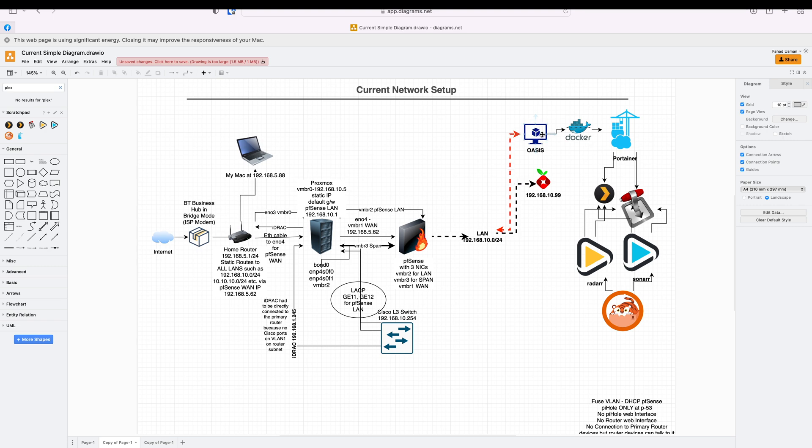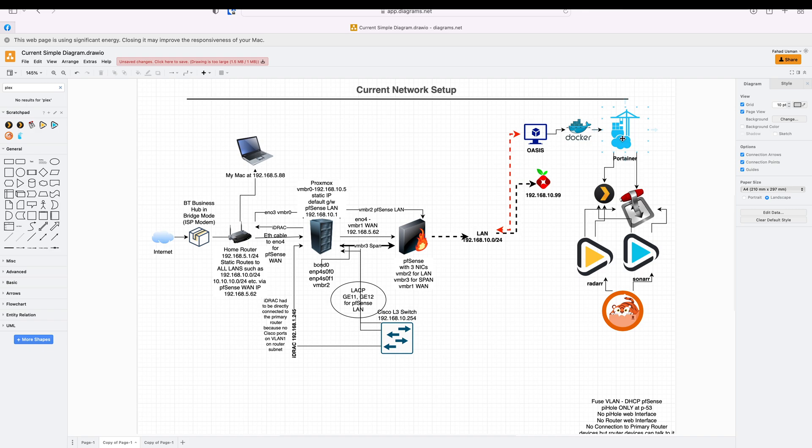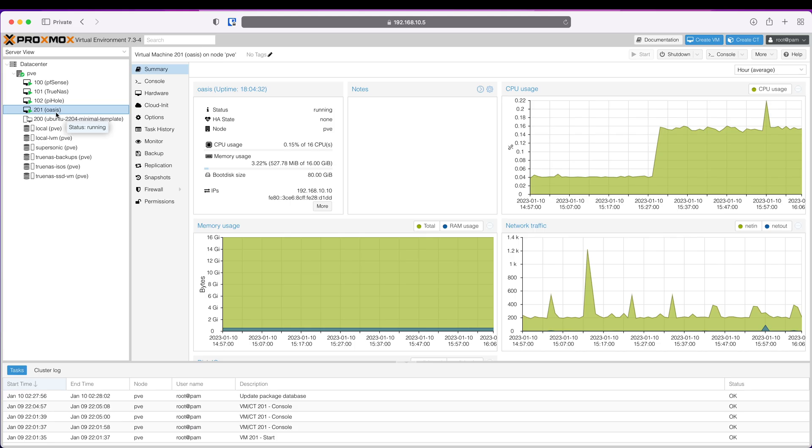I will be installing Docker and Portainer, and in the next video we'll be installing all these media management softwares using Portainer. Let's get started. Oasis is going to be our media server which we set up in the previous video.